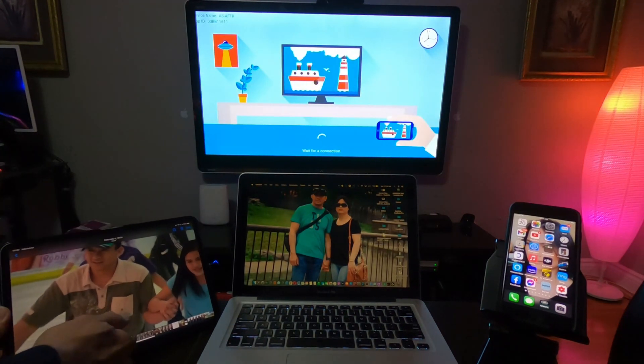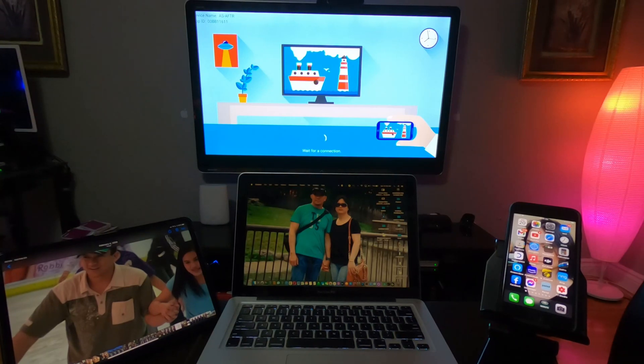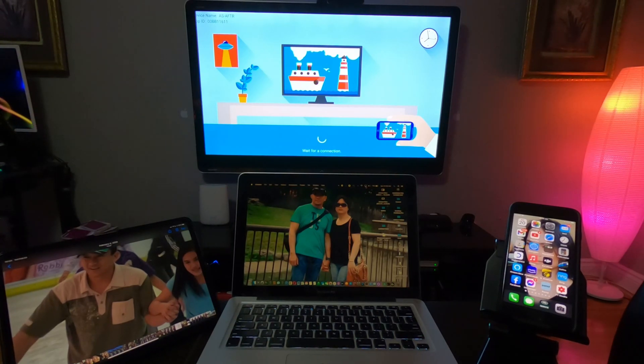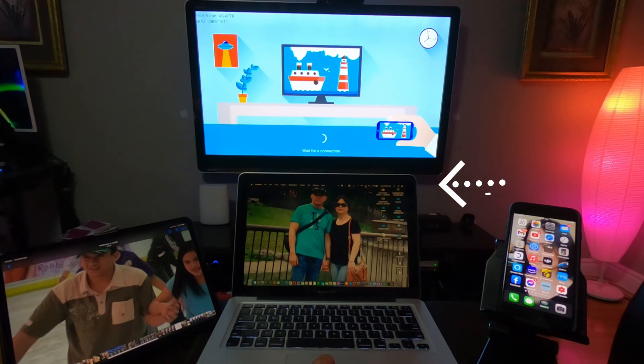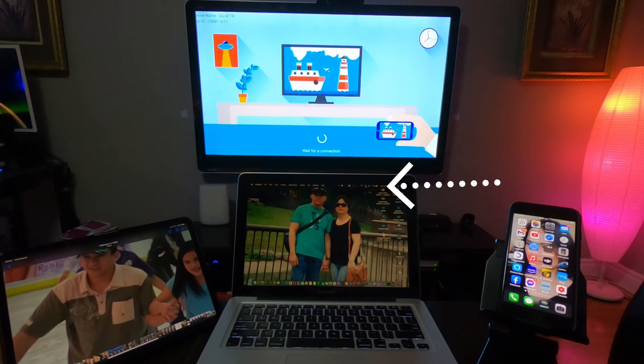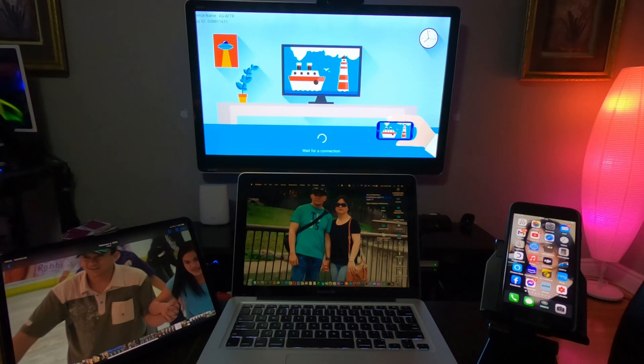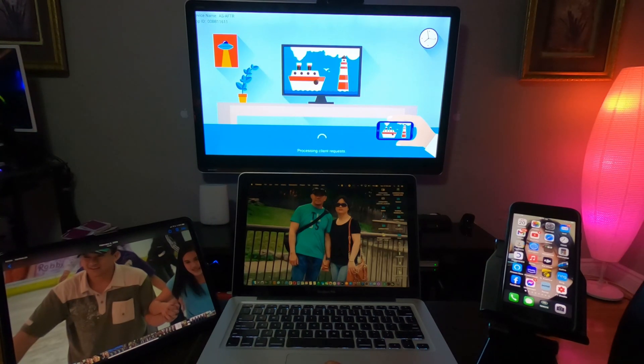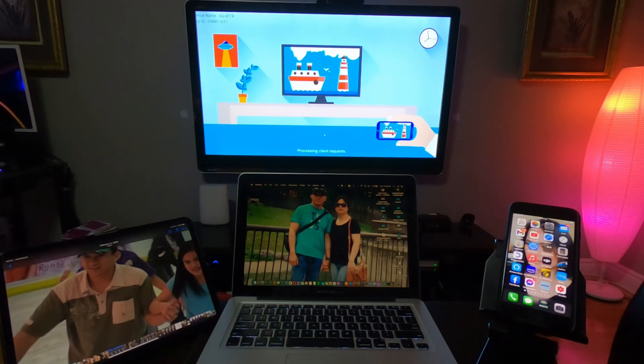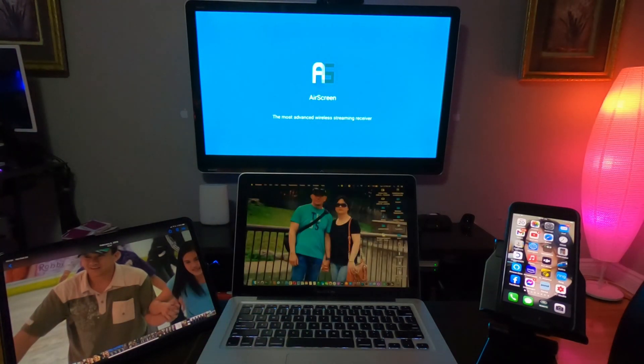So now, if you want to connect your MacBook Pro, go to the upper portion of the screen, on the right side of your MacBook Pro. Find AirPlay. Press AirPlay. And then you will see it will appear here, the AS that stands for AirScreen. Press it, and then it will connect.